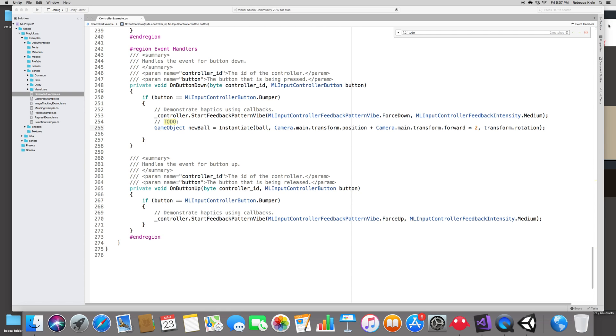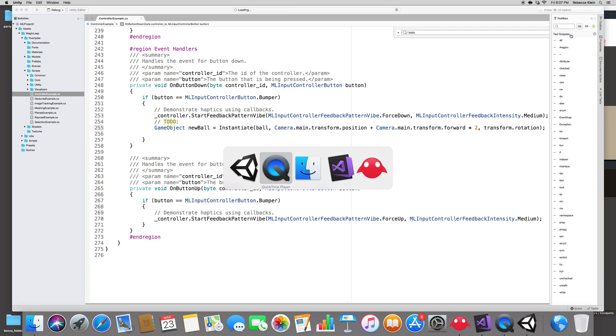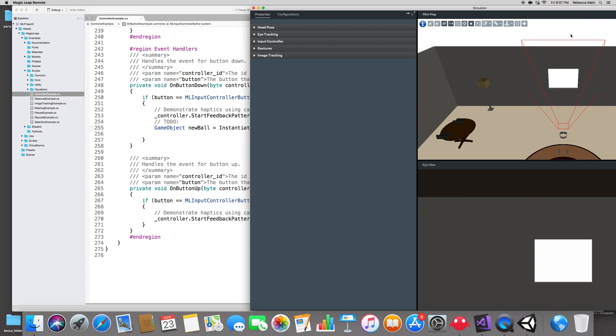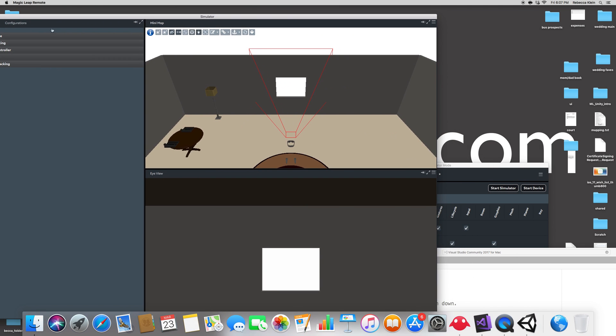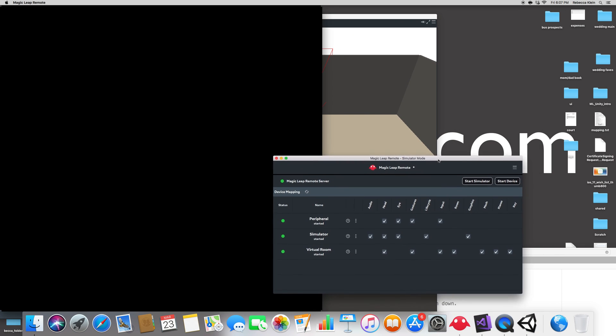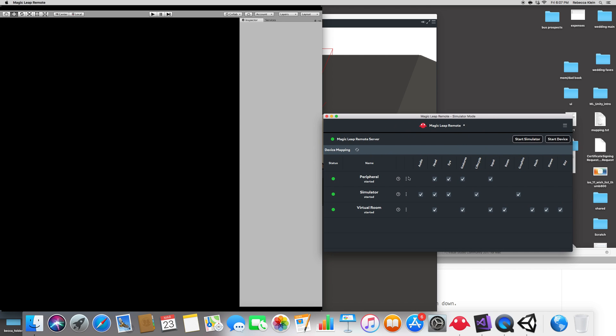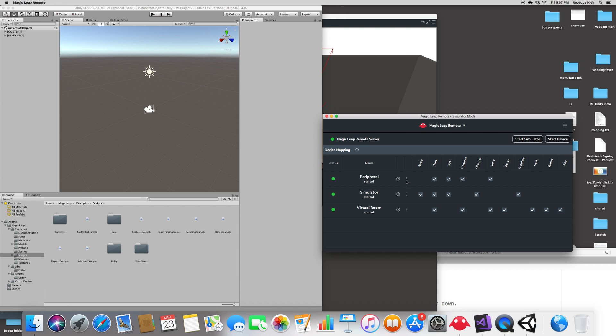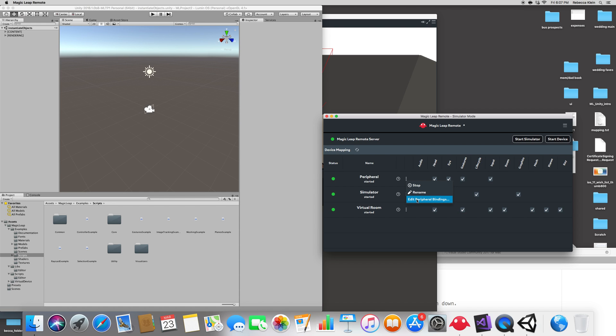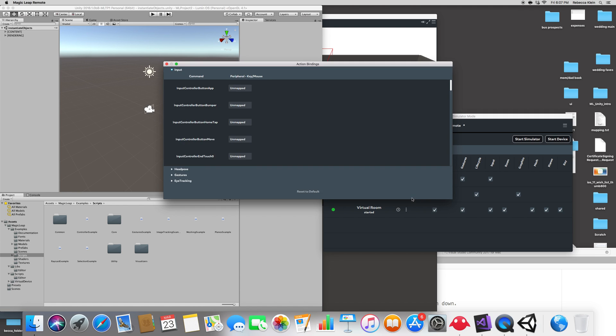Meanwhile, what we need to do is the cherry on the cake, which is create the bindings. So go to the magic leap remote and we need to create the bindings and the bindings are created on the magic leap remote simulator mode right there. Under peripheral started, you have three dots here. Just click there and click on edit peripheral binding. Now I repeat, this is the most important step right there, creating the bindings. As of today in the version that we're using, which is March 2018, the bindings are not automatically made for you. You have to do it yourself. So edit peripheral bindings.